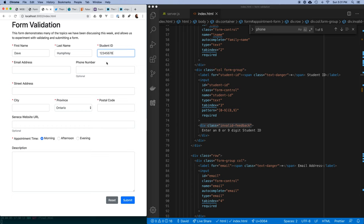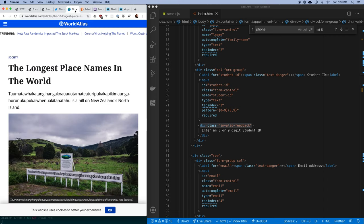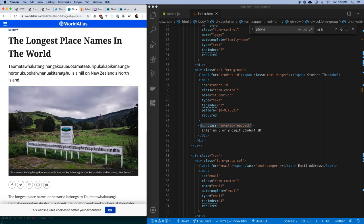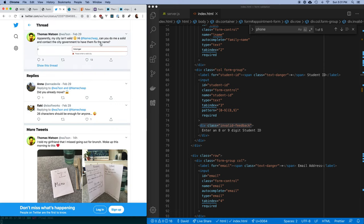For city, be careful about adding regex constraints. There's a very long city name from New Zealand, and I've seen a tweet where a website told someone their real city name was invalid because the developer's regex didn't cover it. You have to be really careful - I'd suggest not putting any restriction on city names.